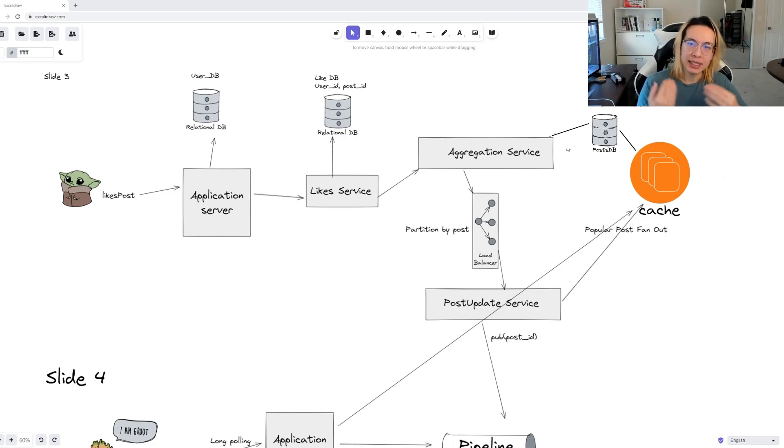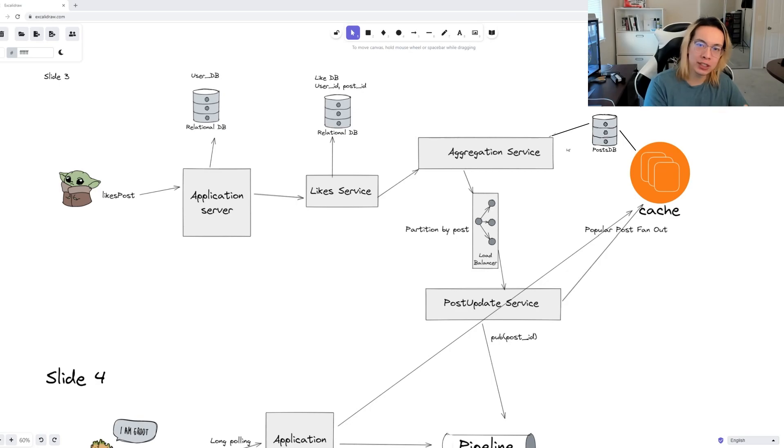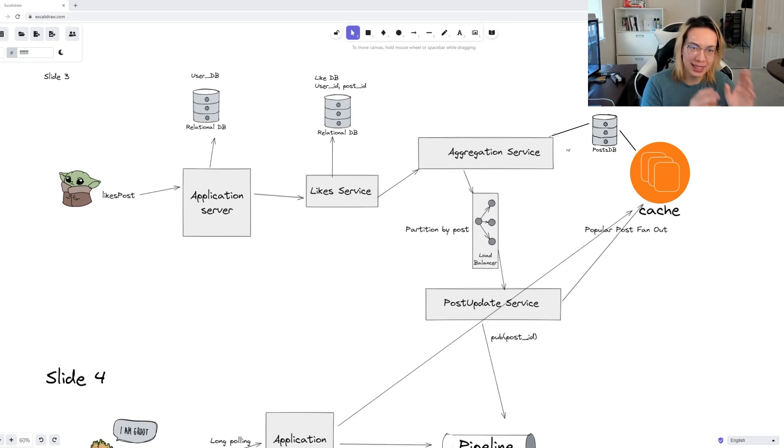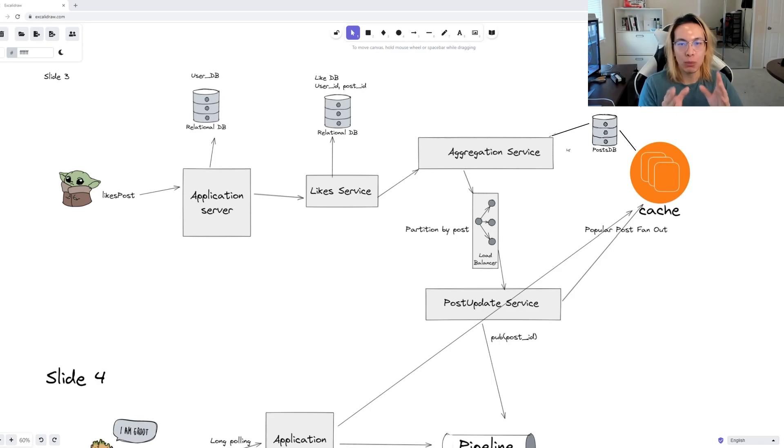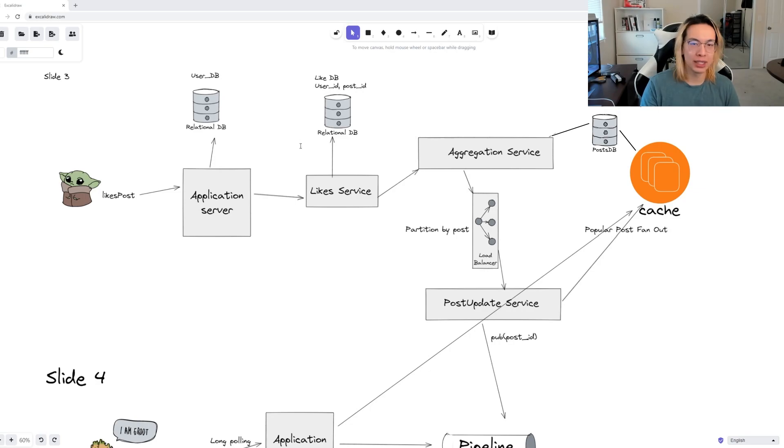But each post ID has an equal chance of belonging to a popular celebrity or someone who's likely to get a lot of engagement. So this means that we can actually shard the data by an alphanumeric ID range, depending on the number of shards that we want to have.